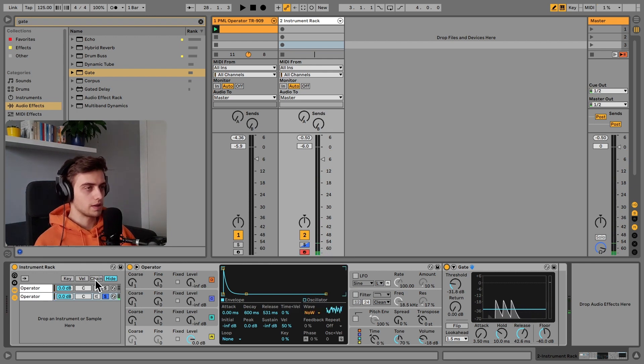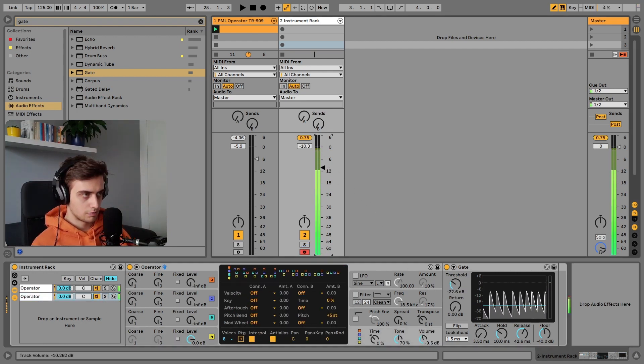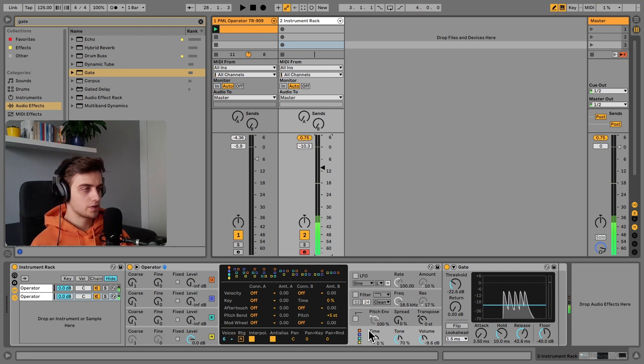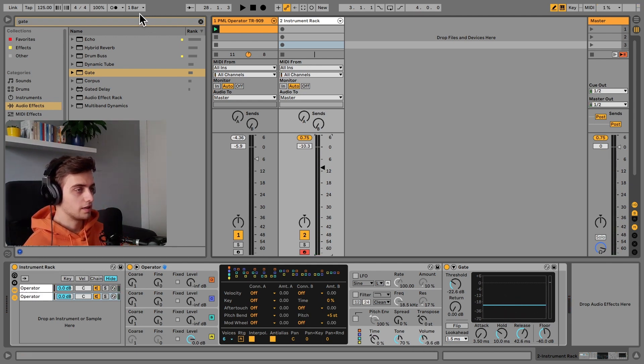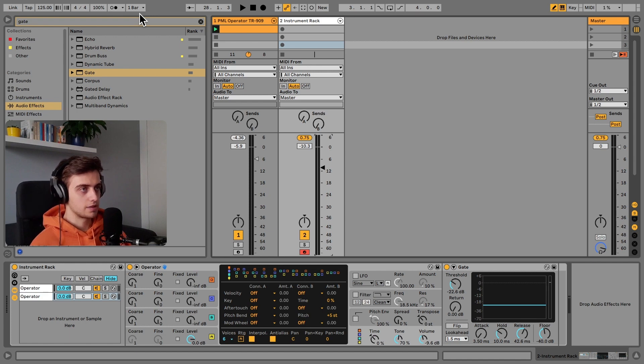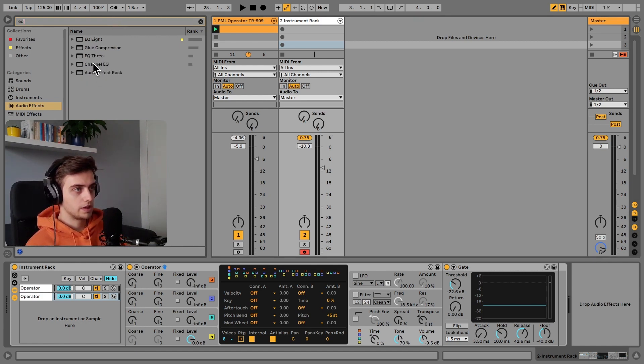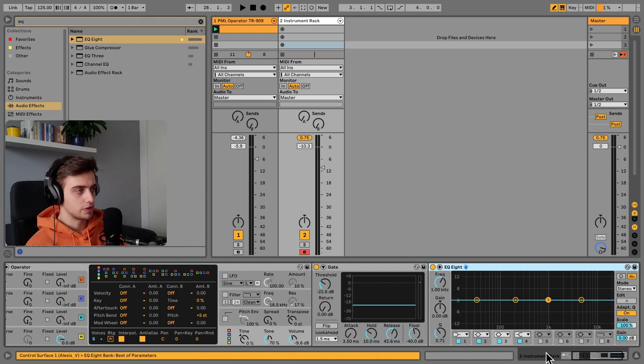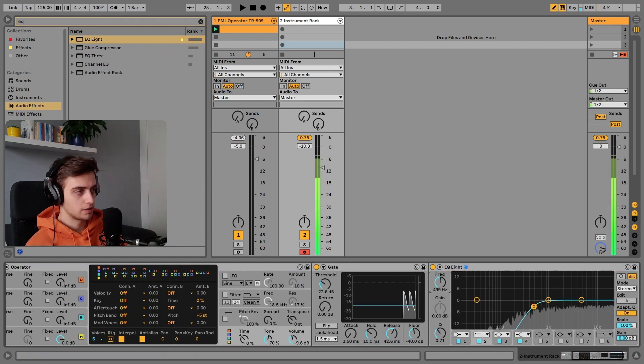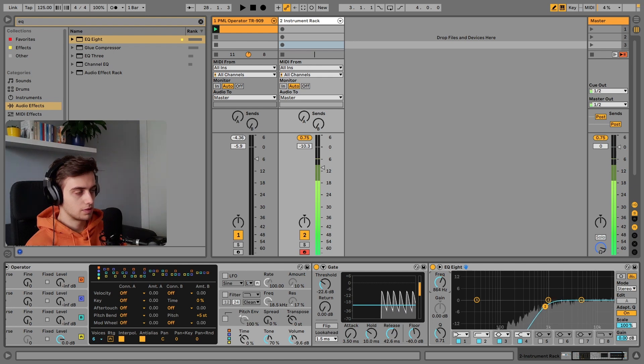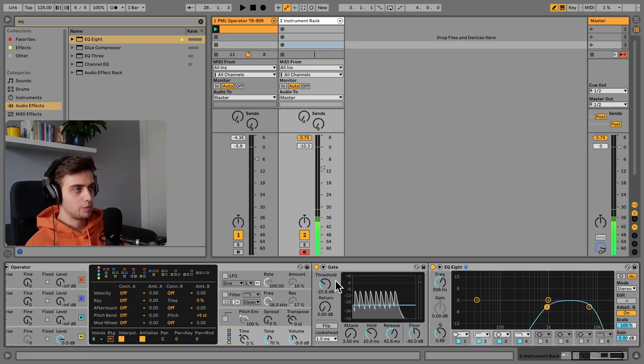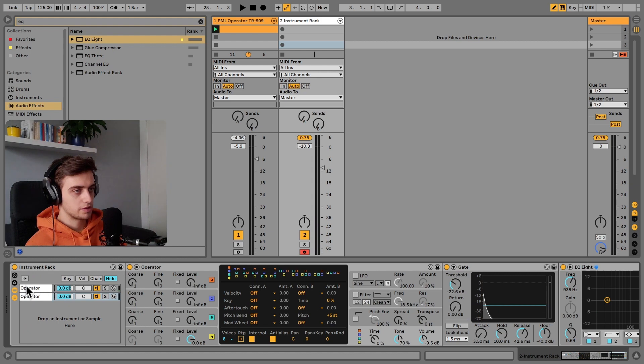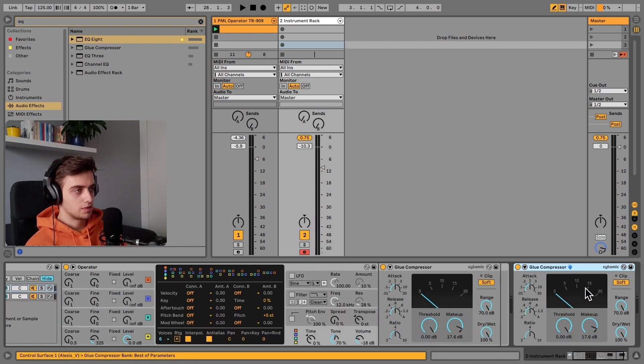Now both of these together—I just tweaked the levels here a little bit—already start sounding like a snare. Now we can actually process the white noise as well. We can add some EQ to cut off some of the low end, and maybe cut the highs a little bit. Maybe we can add another Glue Compressor on top of both of these sounds to do even more soft clipping.